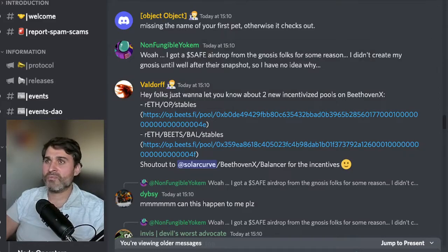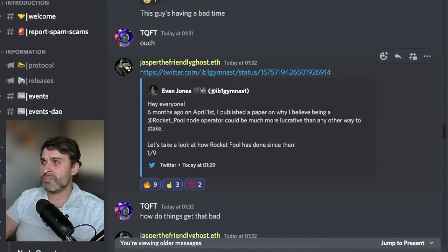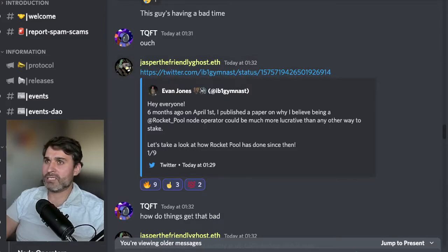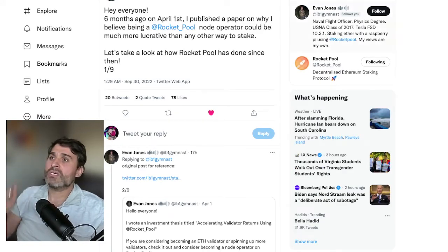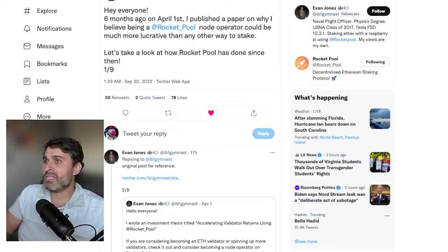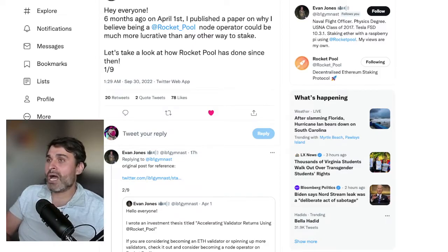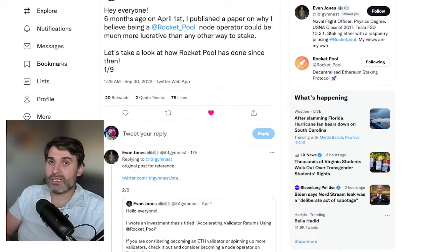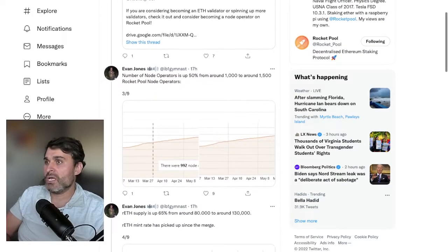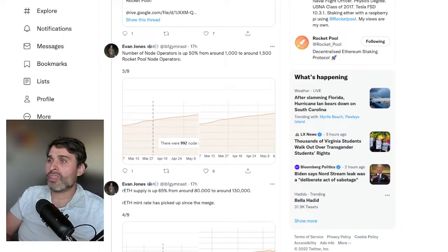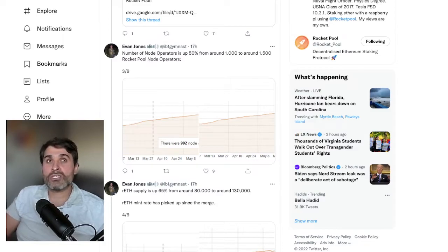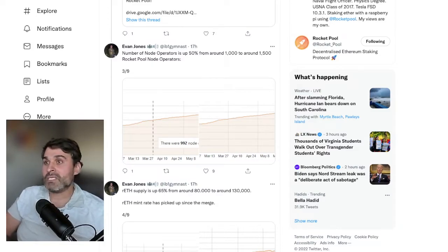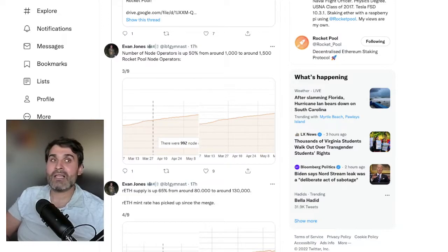Next we have this comment from Evan who links to a tweet. Let's go to the tweet. It says hey everyone six months ago on April 1st I published a paper on why I believe being a rocket pool node operator could be much more lucrative than any other way to stake. Let's have a look at how rocket pool has done since then. Number of node operators up 50 percent from around 1000 to around 1500 rocket pool node operators which is truly spectacular.